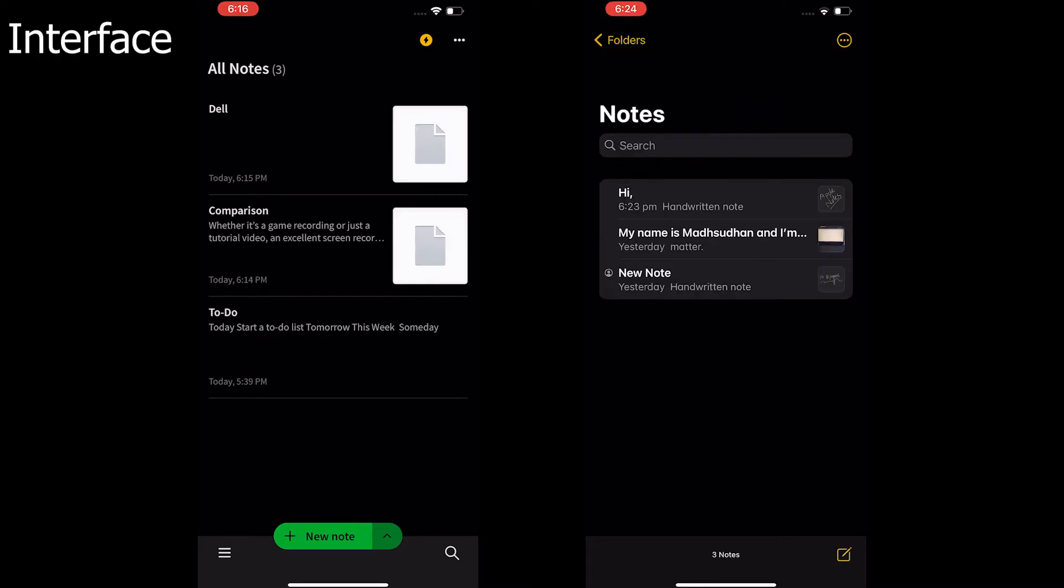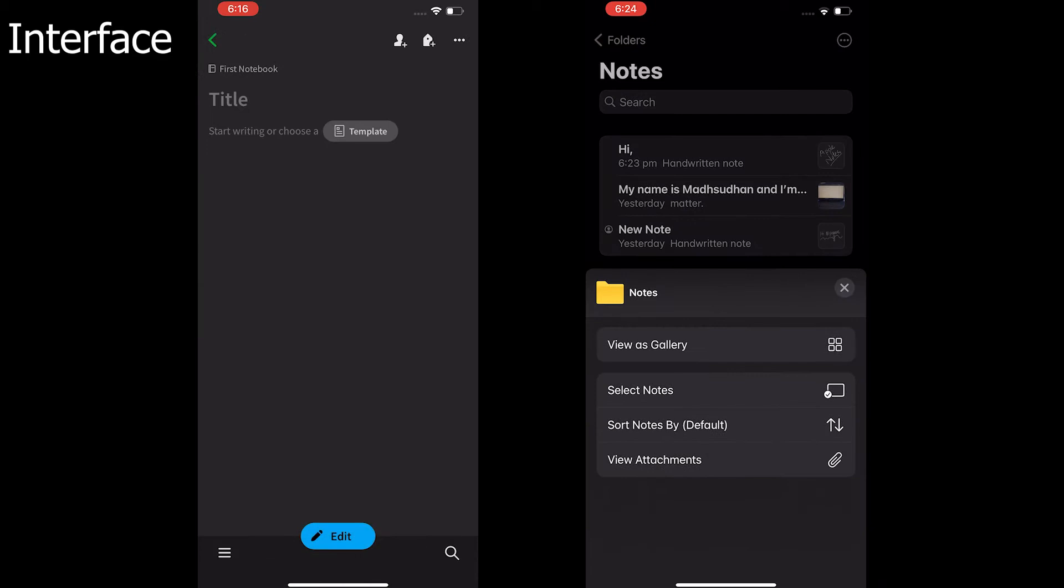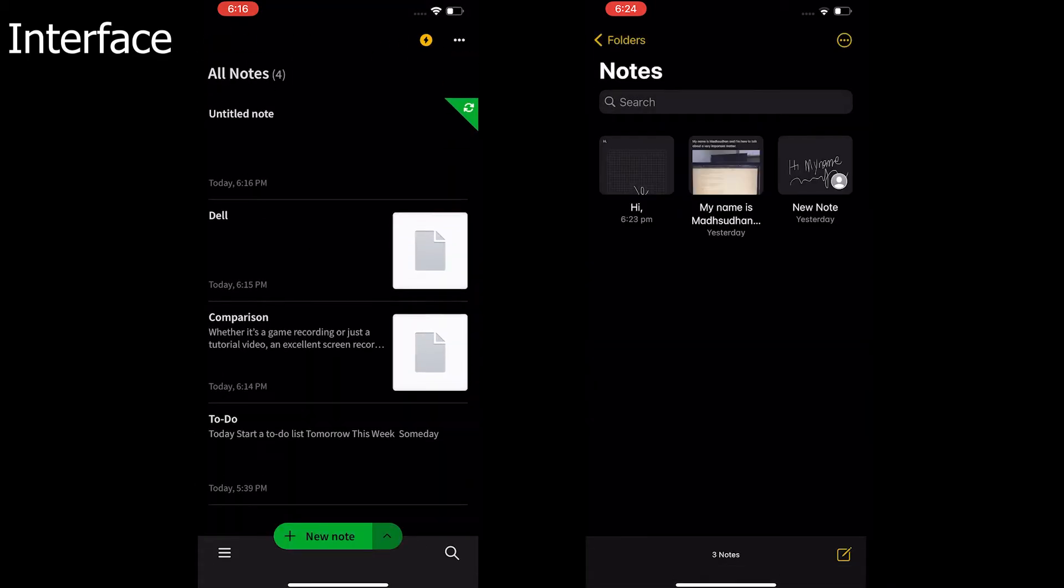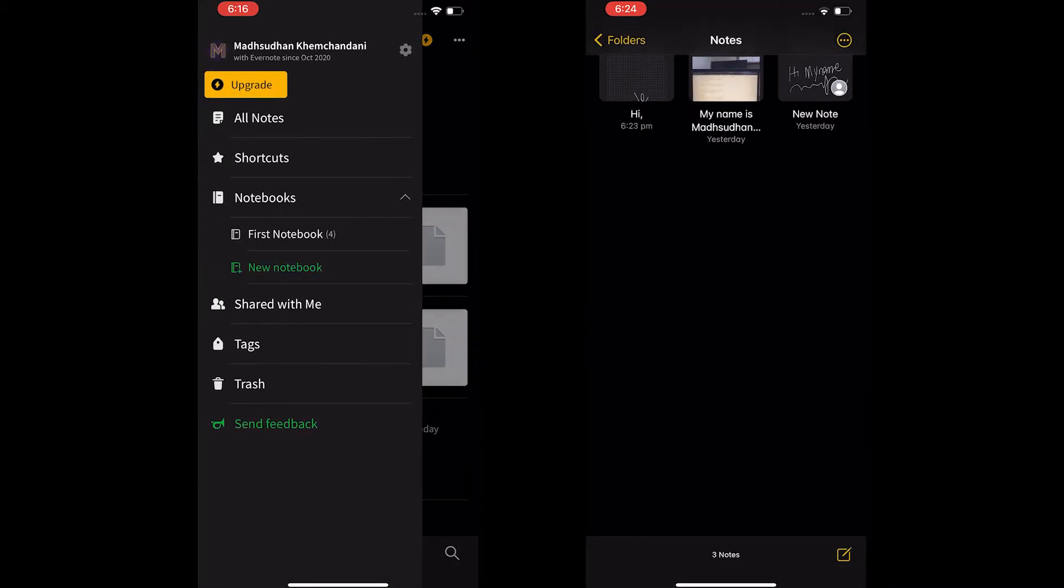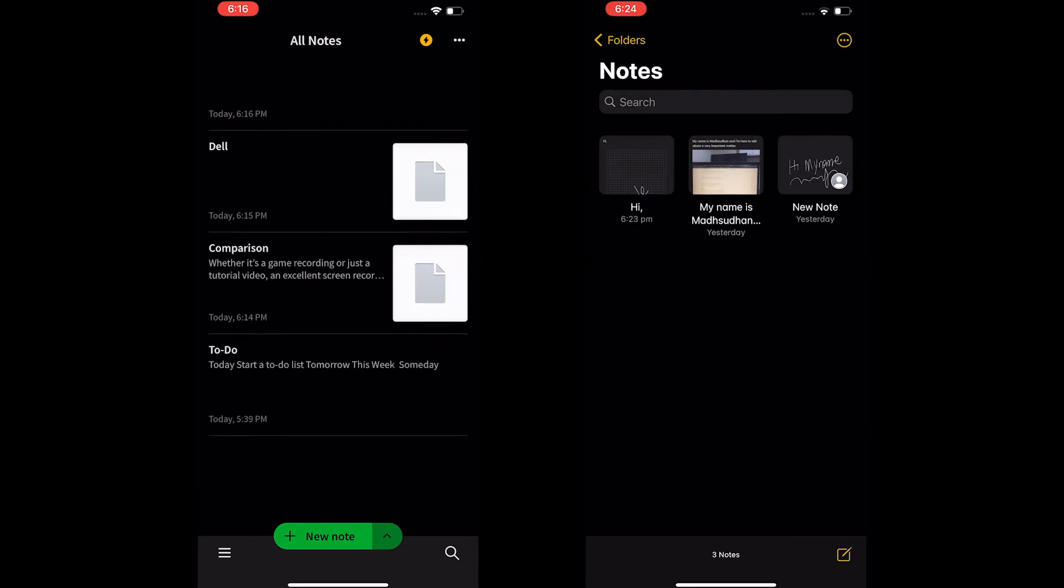Moving to the interface, both use a straightforward design. I would say Apple Notes is easier to use and navigate than Evernote. You get all the notes on the interface with attachments button on the bottom left and add a new note button to the right.